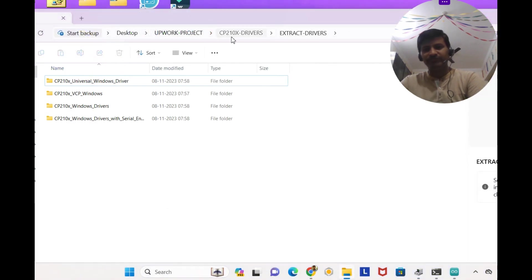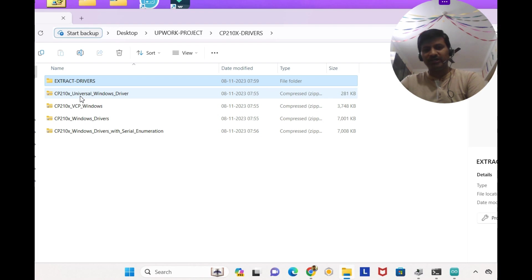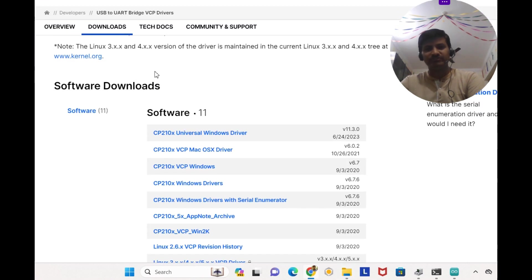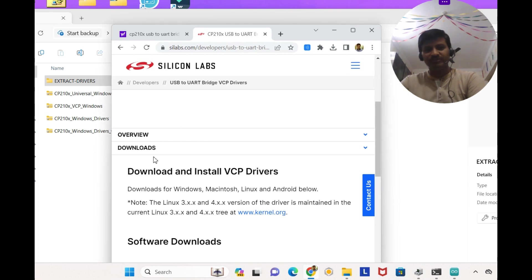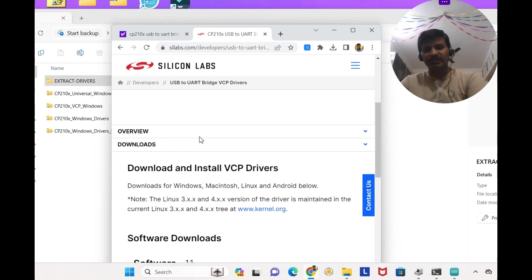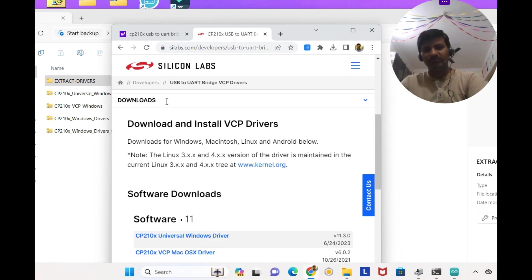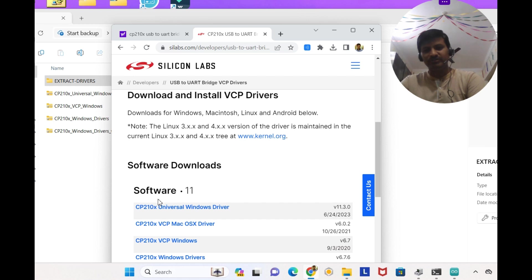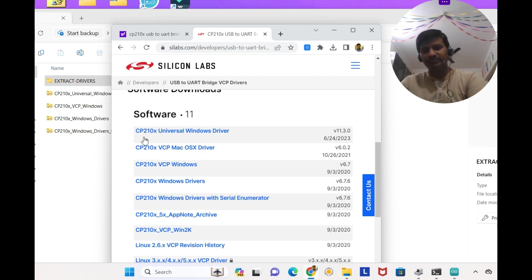Now if you see CP210X drivers, I have downloaded from this website. You can see the website over here. This is Silicon Labs. You can go to downloads and software 11.